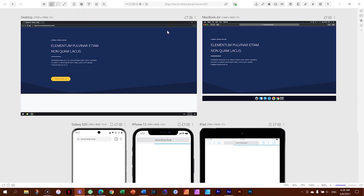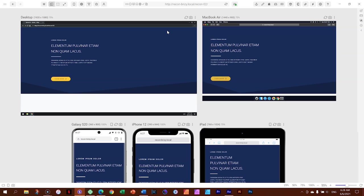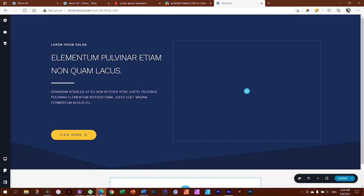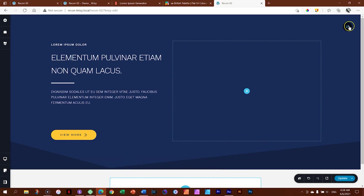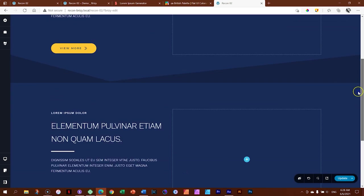We built out this banner — everything I showed you can be done in the free version of Brizzy; you don't need the pro version. Now let's create that stunning image version I showed earlier. To do that, simply duplicate this block from the block settings. Now we have two.